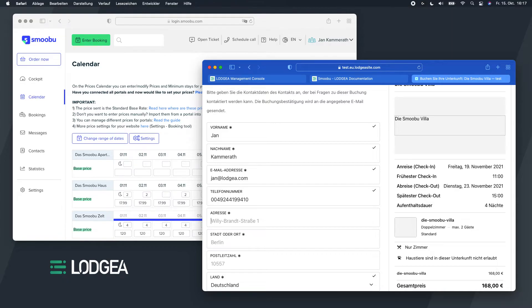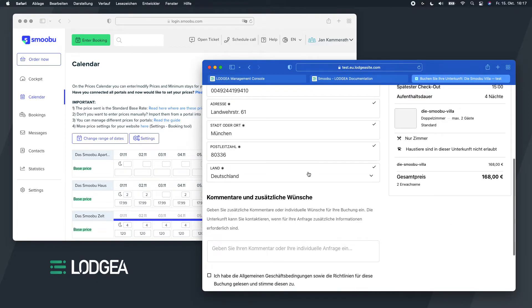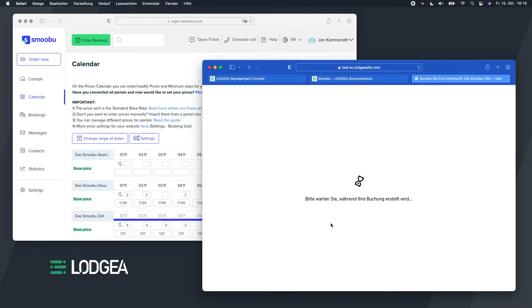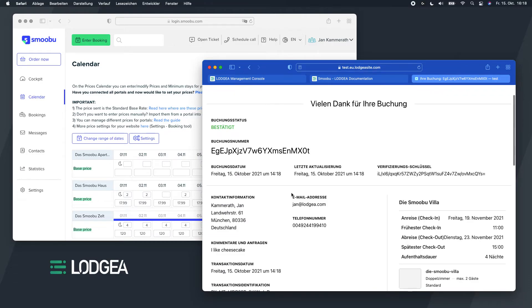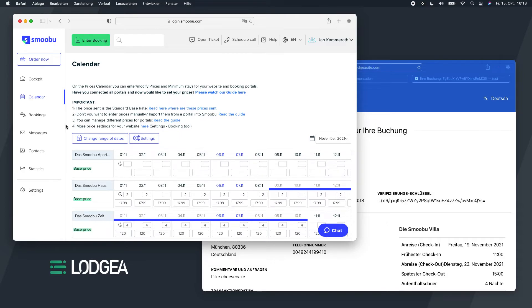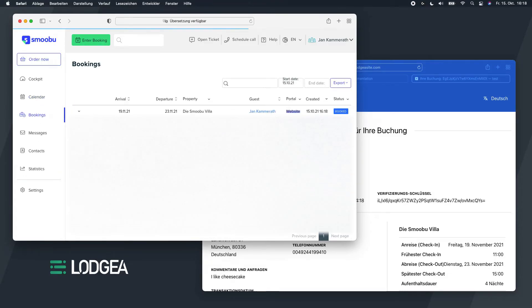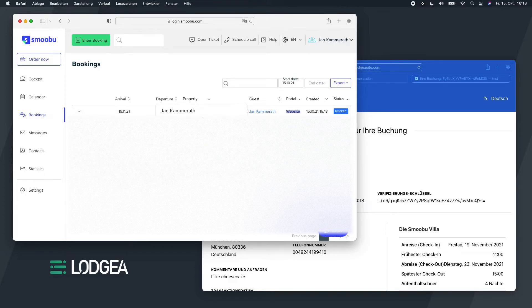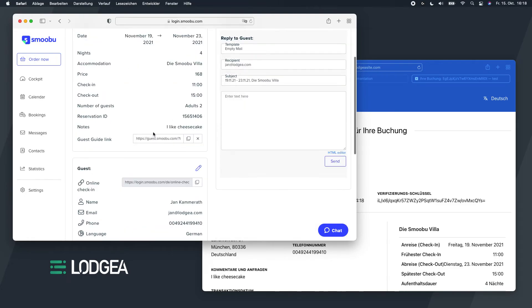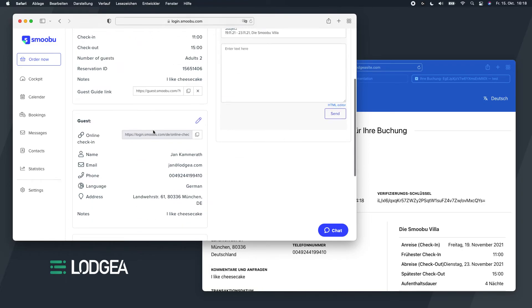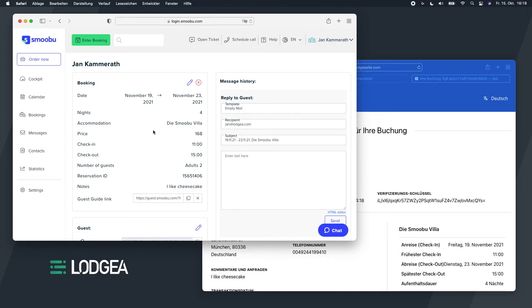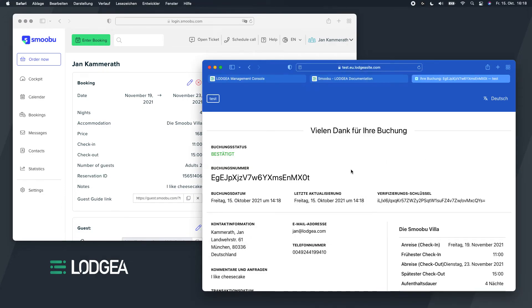And the address. I like cheesecake. And then fire the booking. There we have the booking confirmation. And if everything goes according to plan, we should have a booking inside Smobu as well. And we can see there's a new booking available. And we already have all the details.